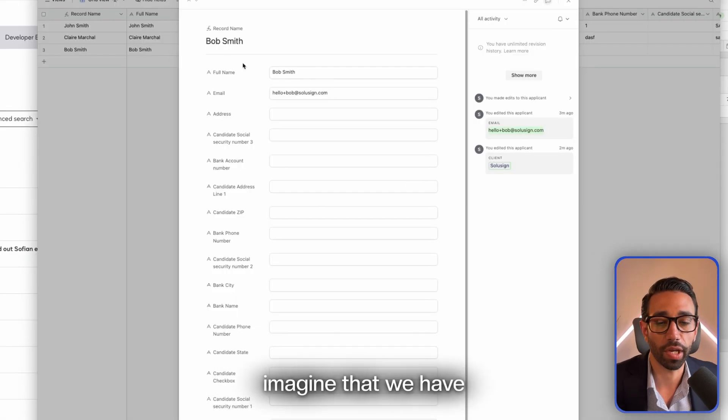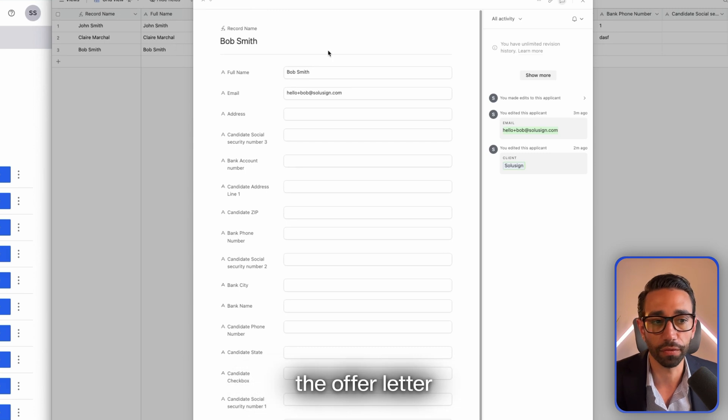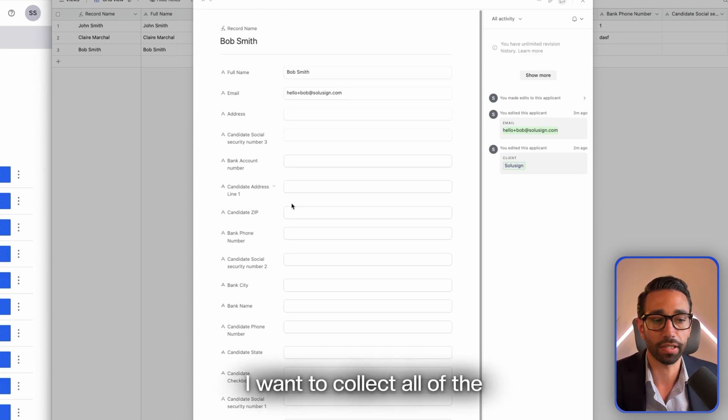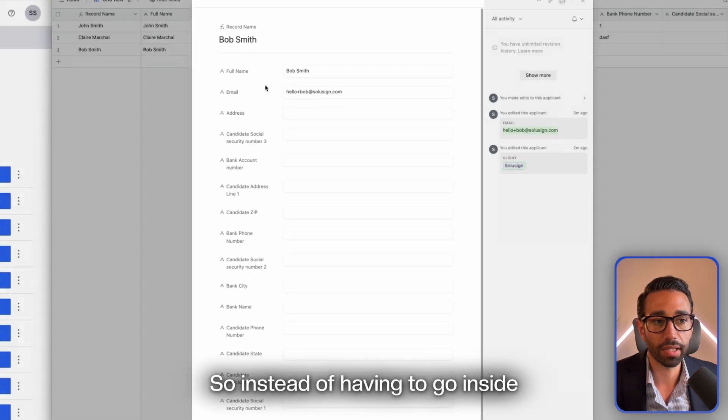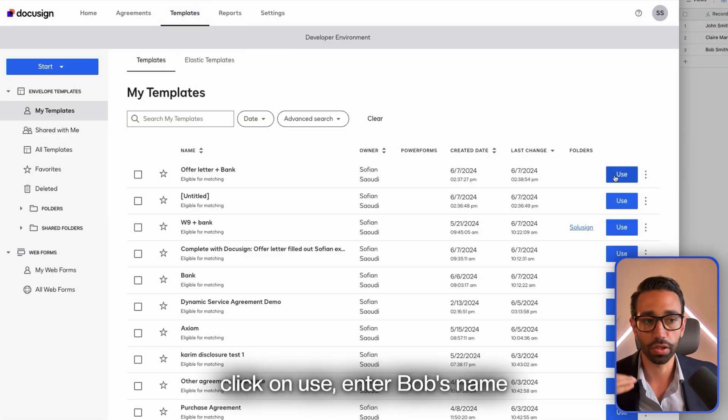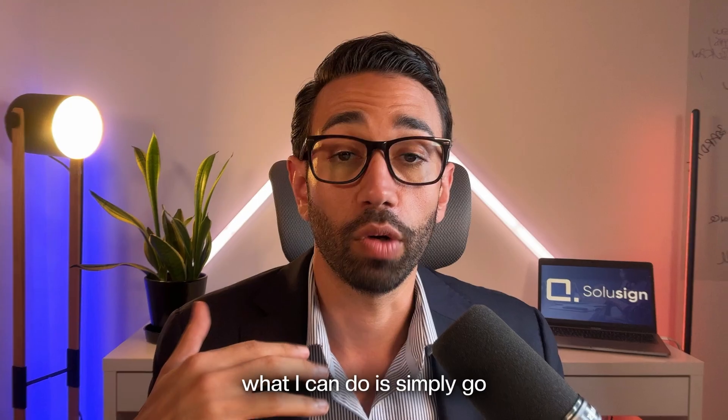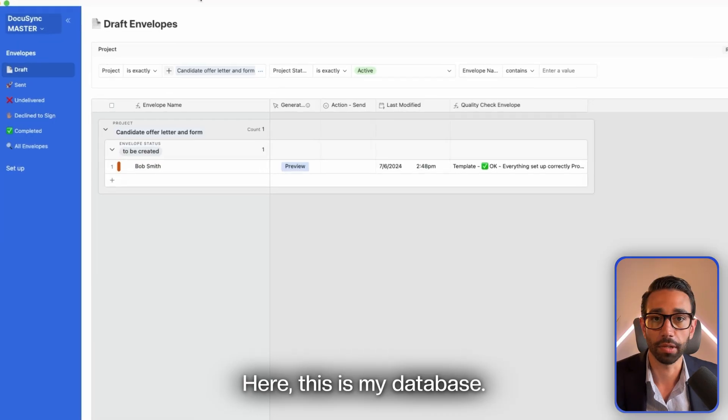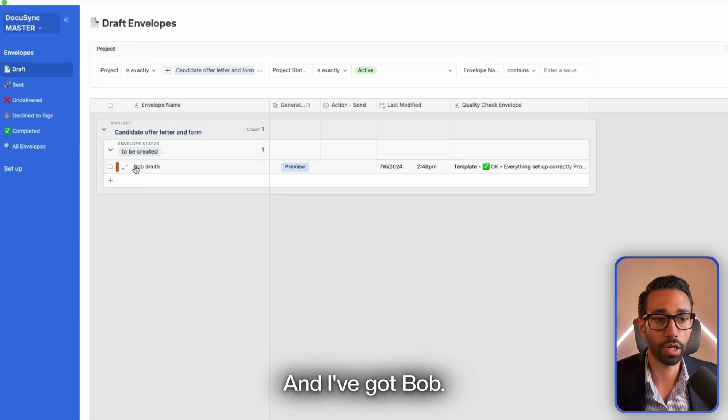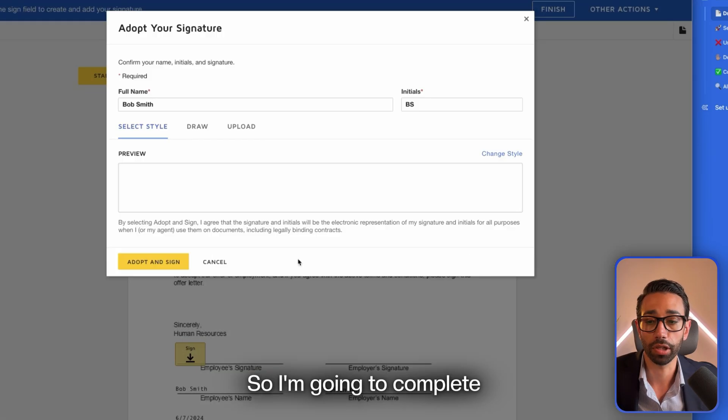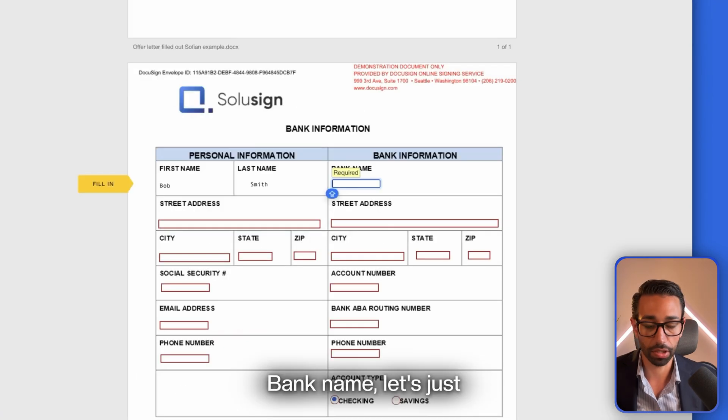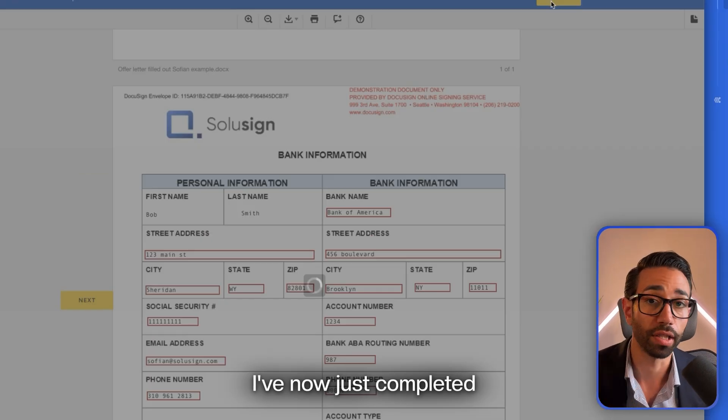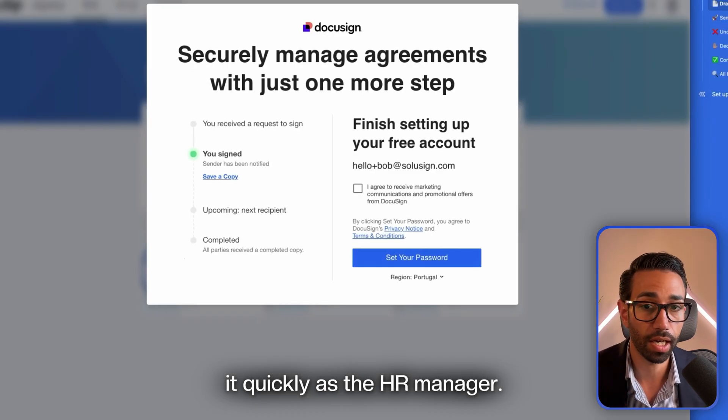Let's just imagine that we have this candidate called Bob Smith and I want to send him the offer letter as well as this bank form. I want to collect all of the information that's empty here for Bob. Instead of having to go inside of my templates, choose my template, click on Use, enter Bob's name and email and then click Send, what I can do is simply go to my database and push Send. Let me show you. Here's my database and I've got Bob. I can simply click on Send and that's it, I'm done. Here is the document, so I'm going to complete this document acting as Bob. Bank name, let's just say Bank of America.